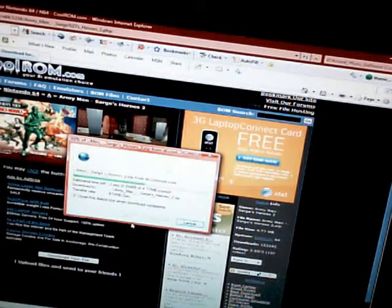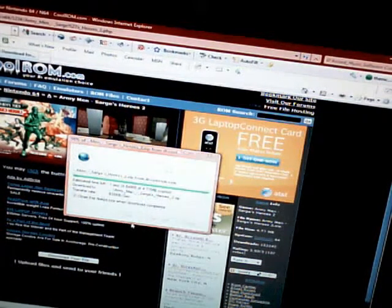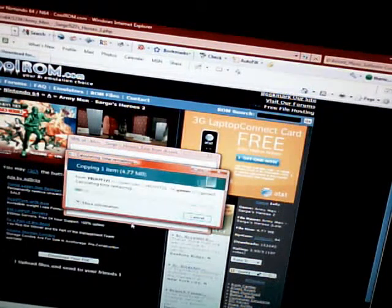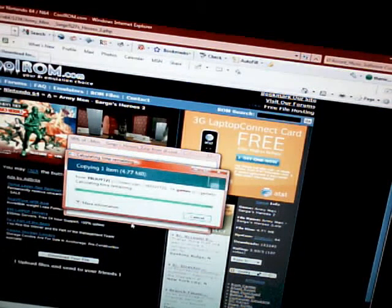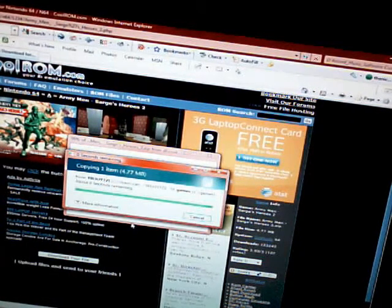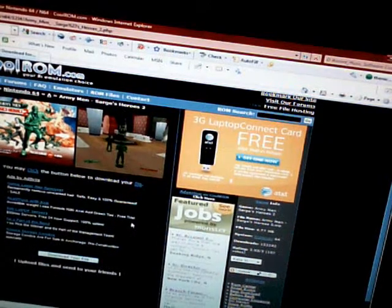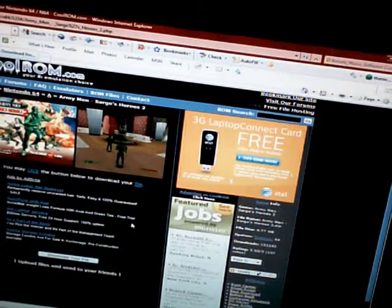Save it. As soon as you download it, go to Project 64, go to File, and click Open ROM.